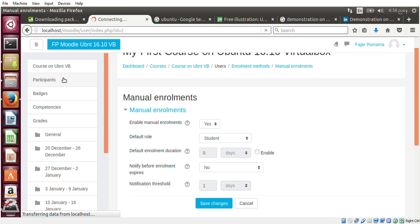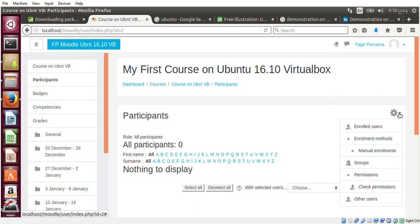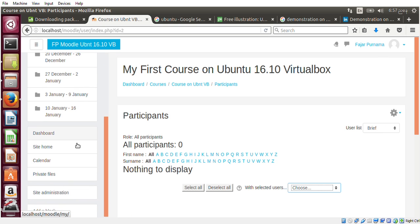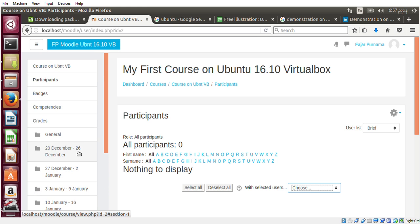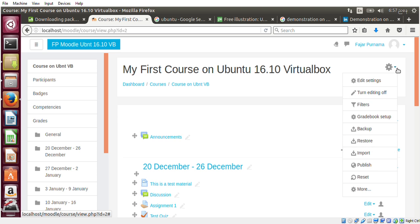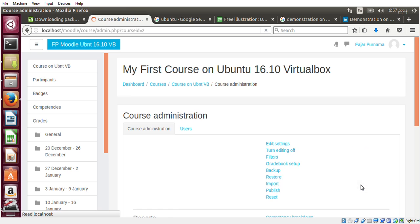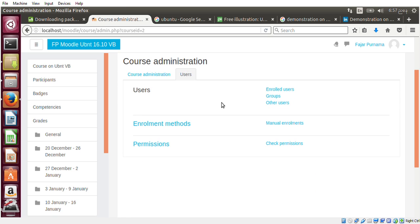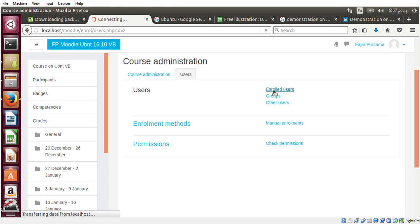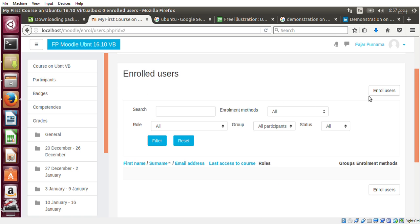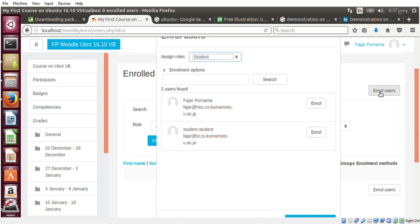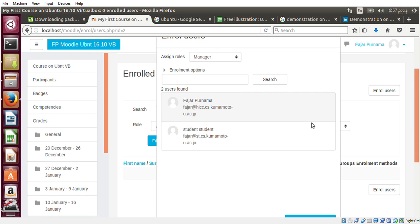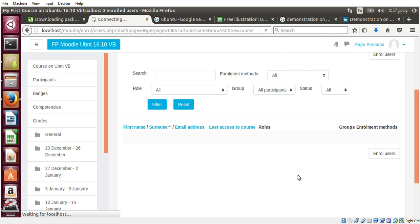So I forgot how to add a user here. Maybe I have to go to the course. Users, here it is. From here you can enroll a user. Enroll as a student - no, I can enroll myself. I'll enroll myself as the manager and finish enrolling.